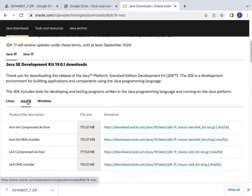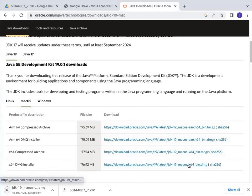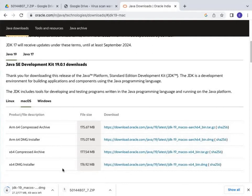I need to download it for the Mac operating system, so I click on macOS. Depending on your system processor, you can download either for ARM 64 or x64. I have an x64 system, so I download the x64 DMG installation file. Click on it — it's a 176 MB file and will take time depending on your internet speed. I'm going to skip ahead and continue when the download is complete.